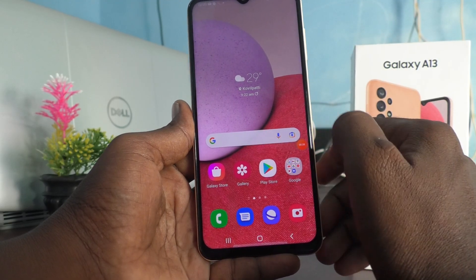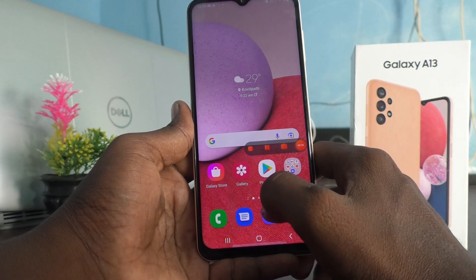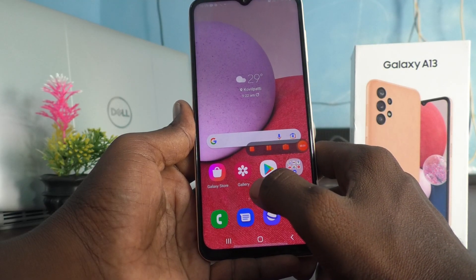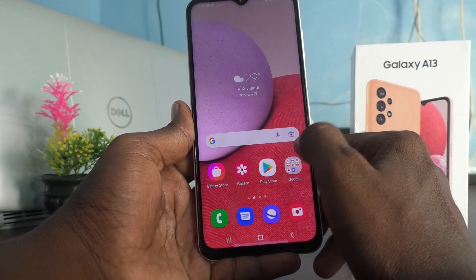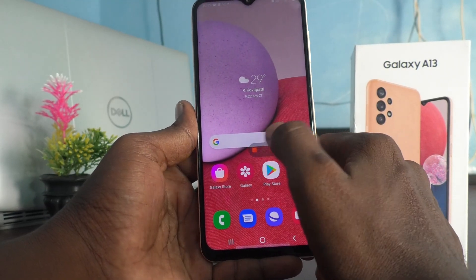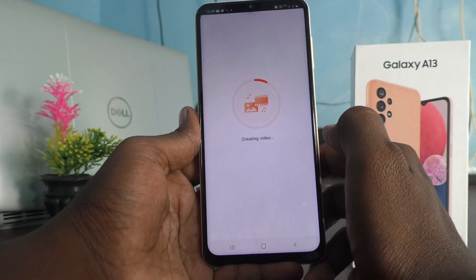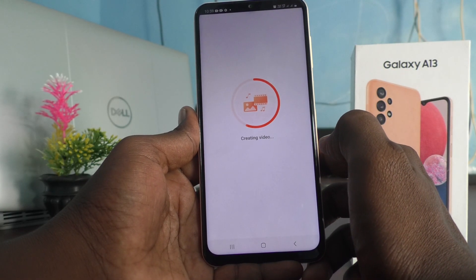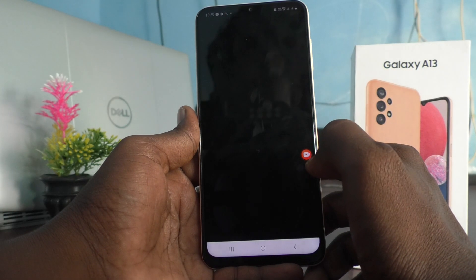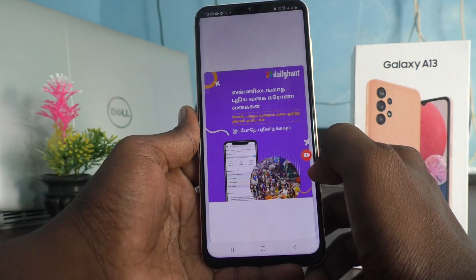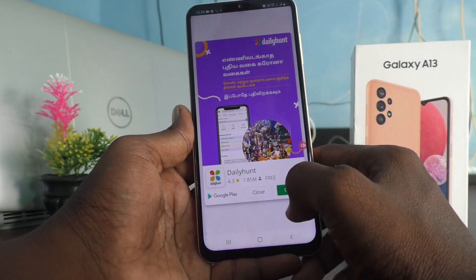To pause, click on this icon. Again you can resume. If you want to completely stop, click on this stop button — the first button. Yes, it is stopped and creating the video. The video is playing now.